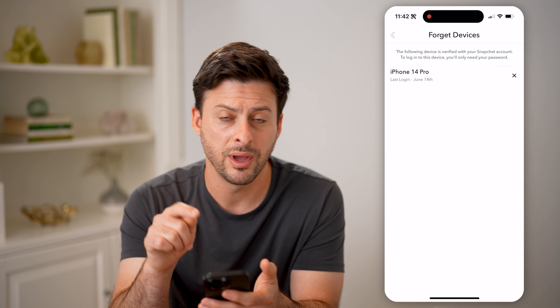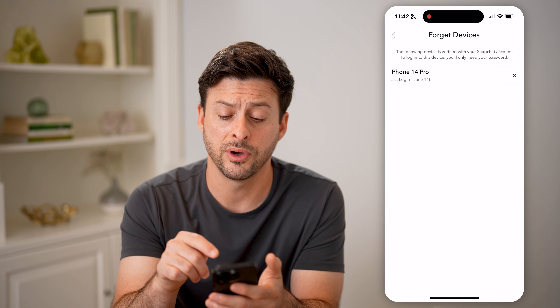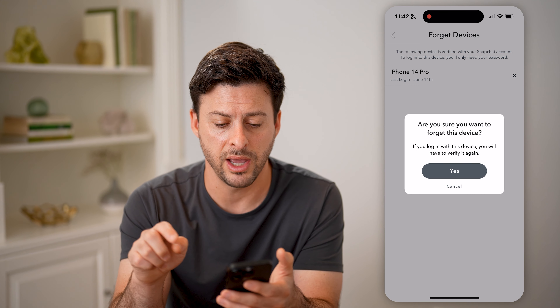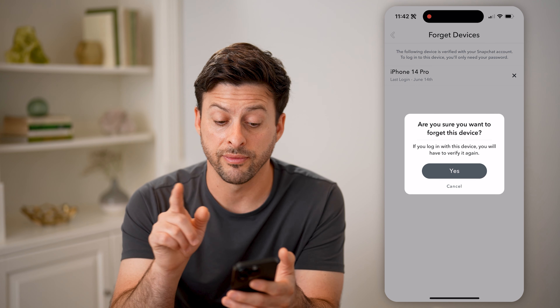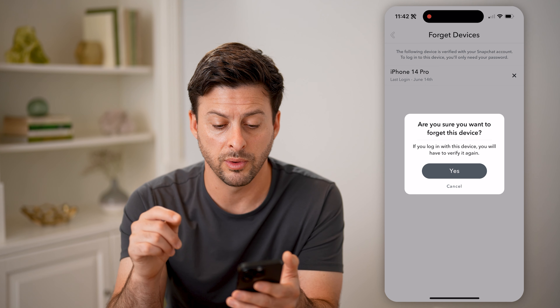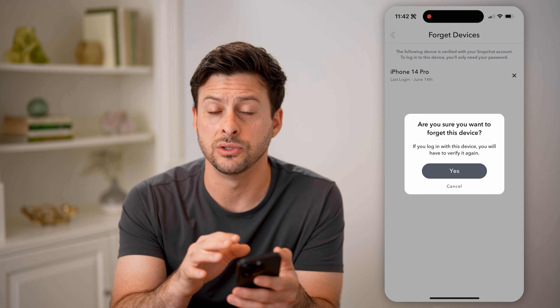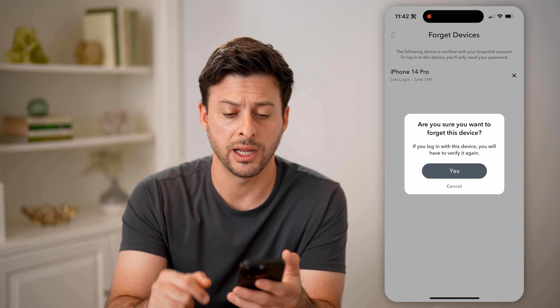You can see iPhone 14 Pro — that is this phone. But if you see devices that you don't recognize, just hit the little X, and it says are you sure you want to forget this device? If you log in with this device, you'll have to verify it again — basically get the code texted to you and verify that that actually is your account. But if you don't recognize any, just hit those little Xs and kick them off of your account.